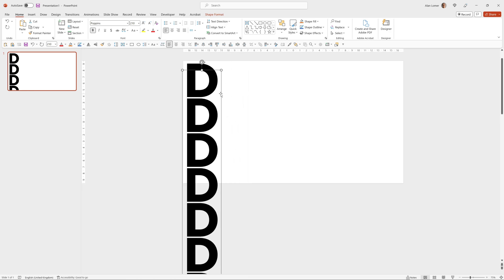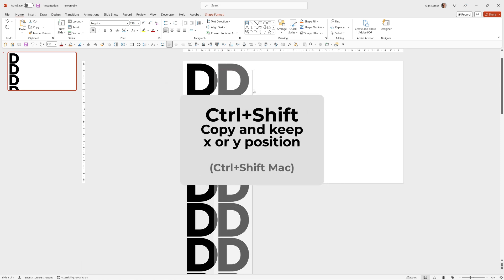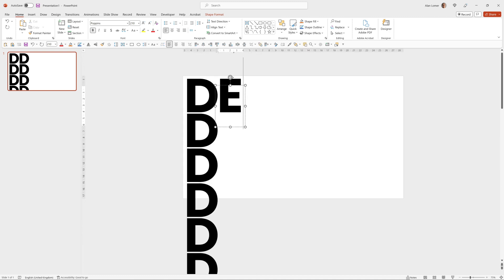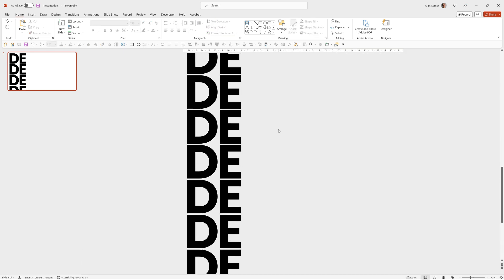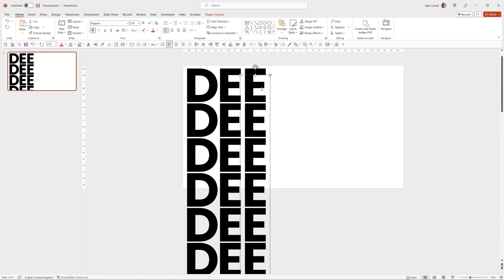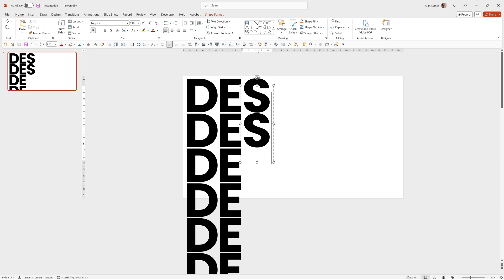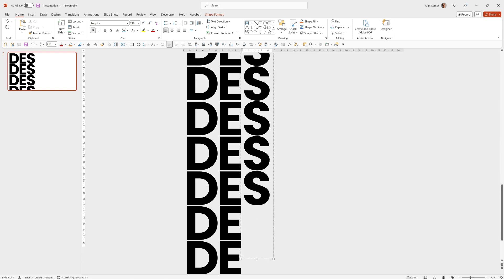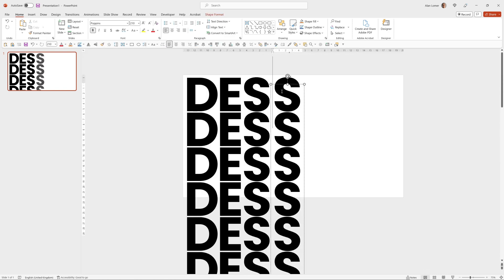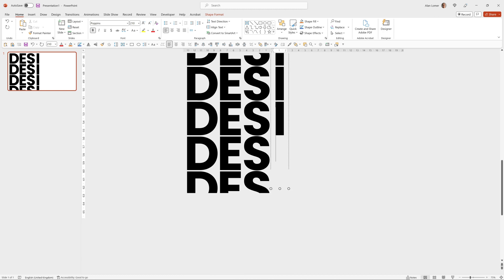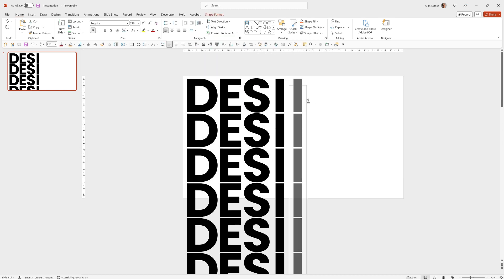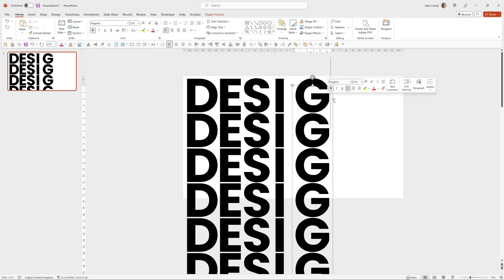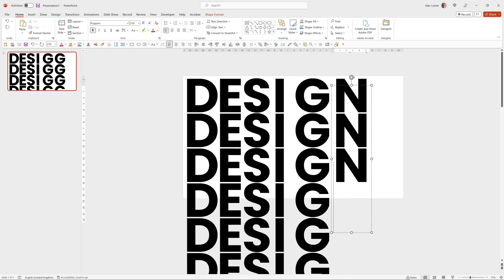I'm going to position this in the far left and then using shift and control I'm going to click and drag to make a duplicate. So this will be my E, S, I, G and finally N.